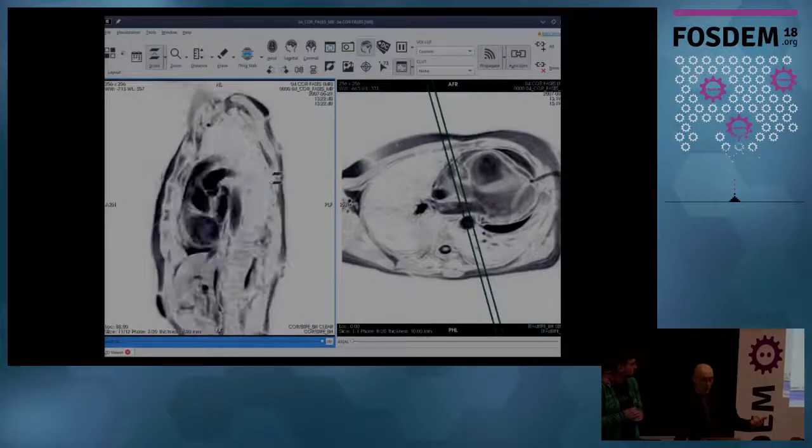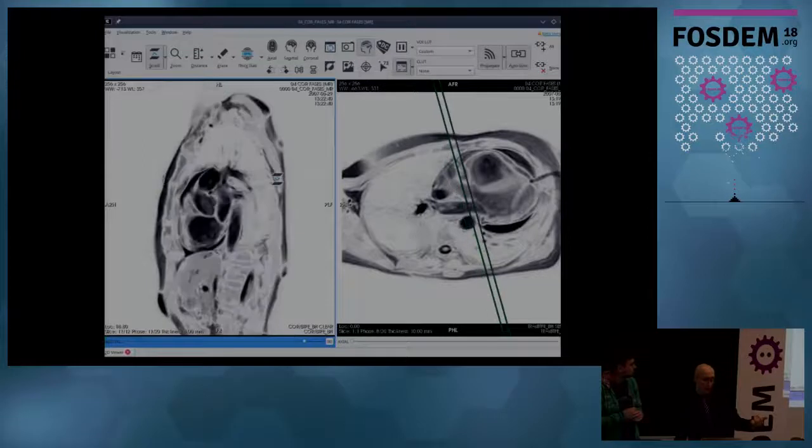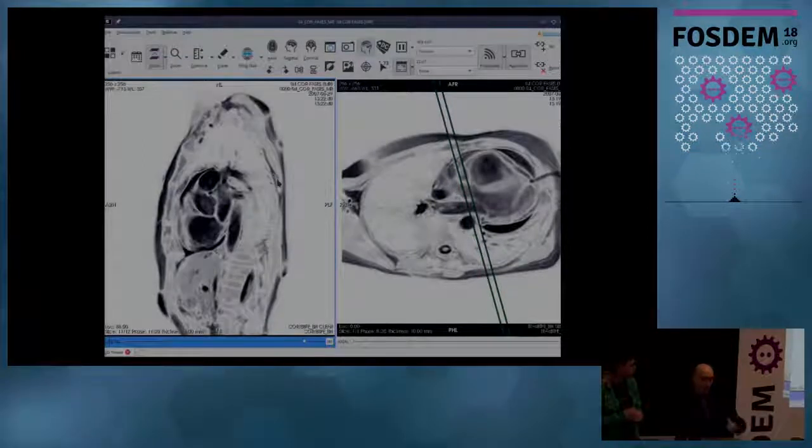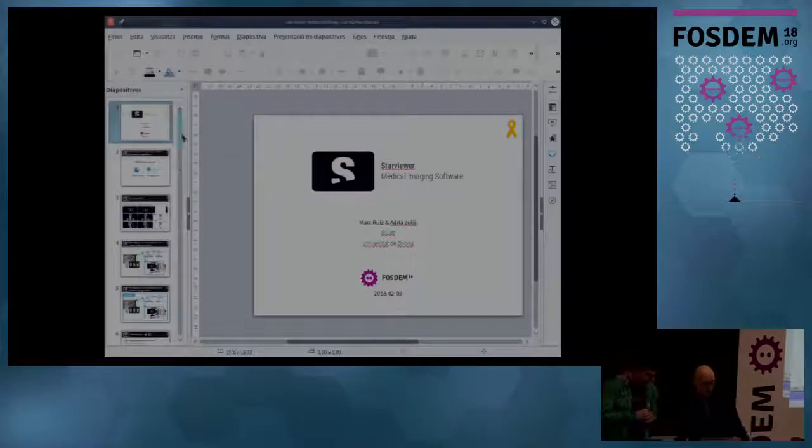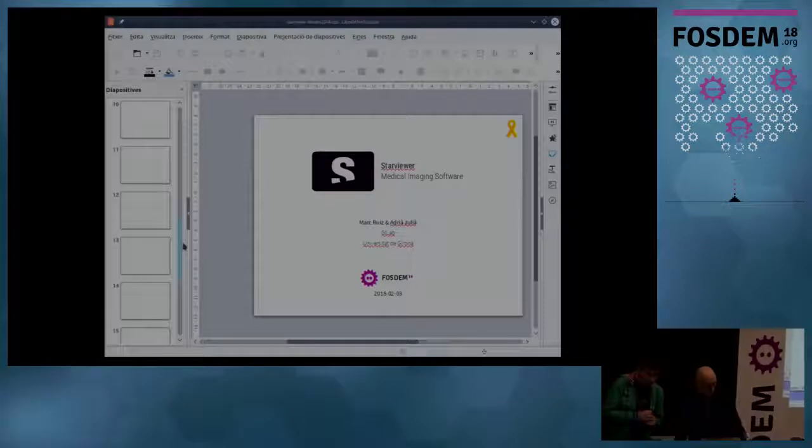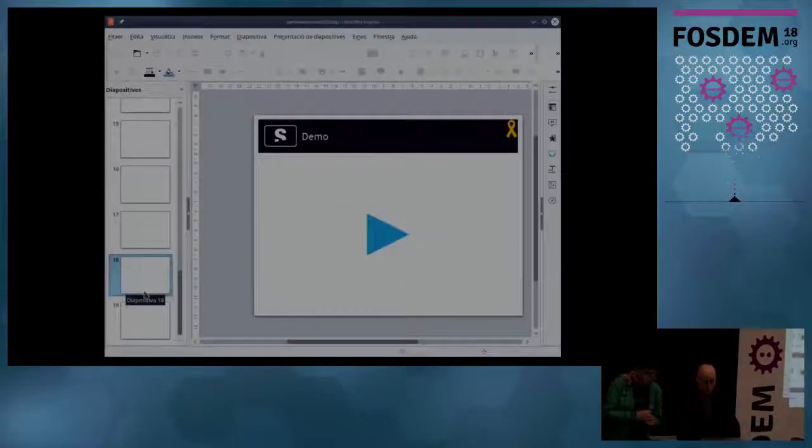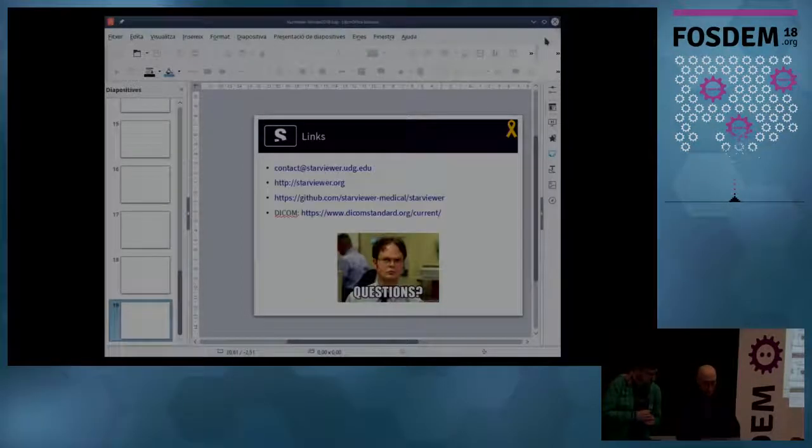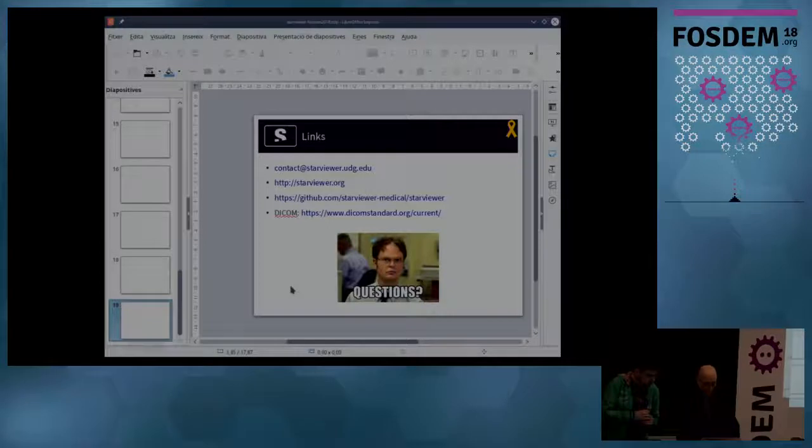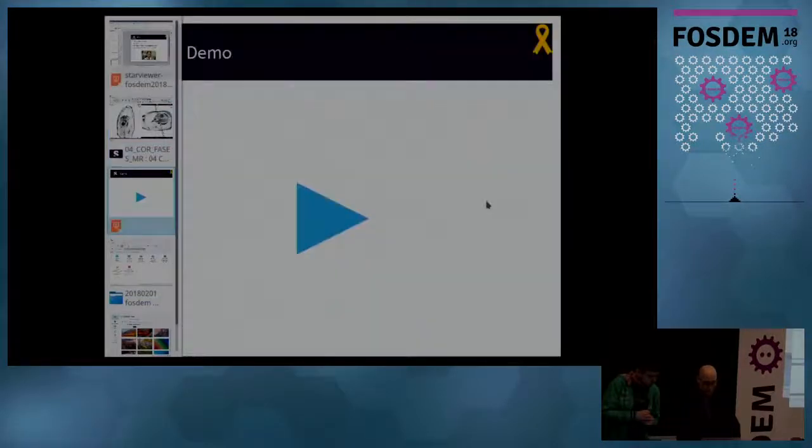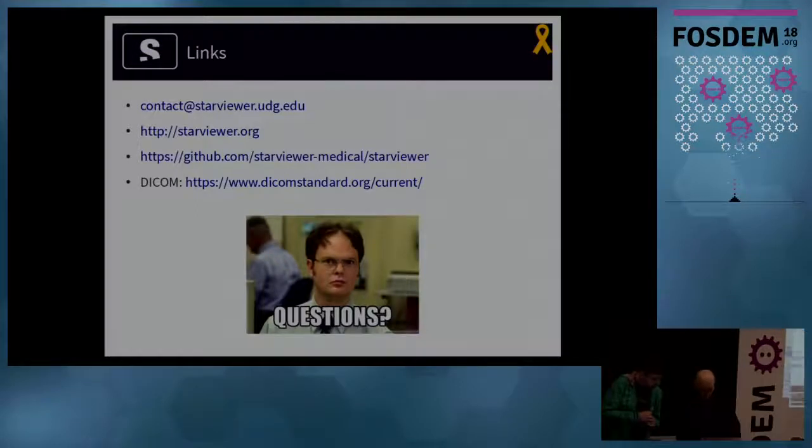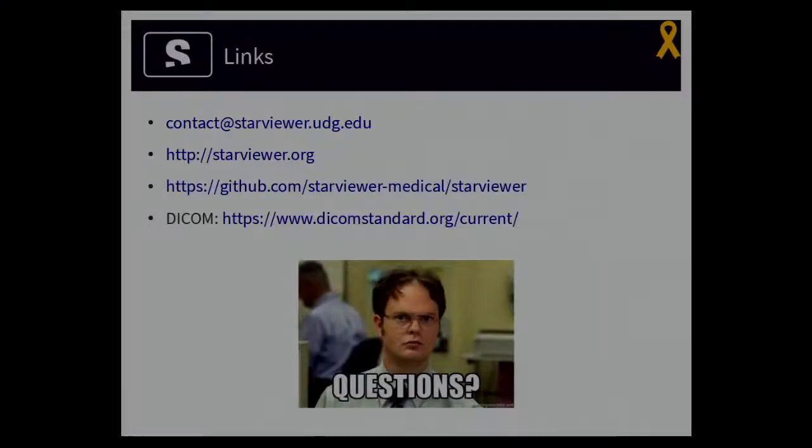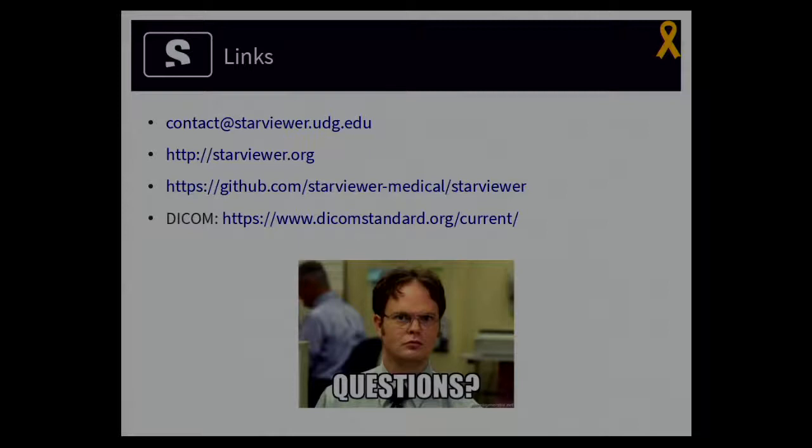And this is 3D. I am slicing, I am changing the viewing plane, and this is moving. Well, here ends our demonstrations. You can find, contact us with this mail, and you can find us on GitHub. And if you have any questions.